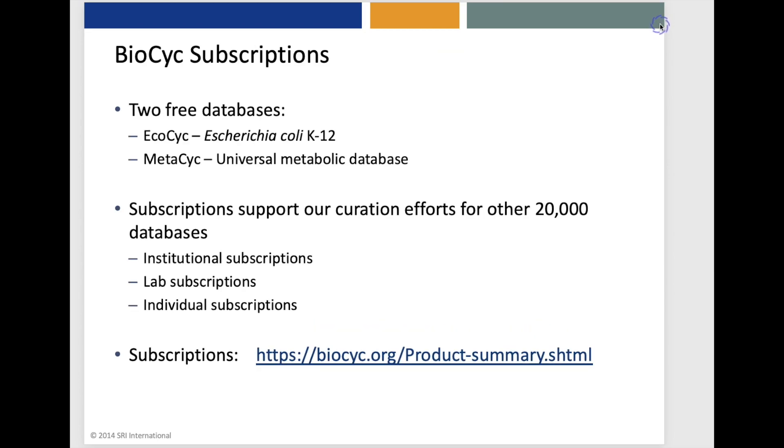Now, two of the BioCyc databases are freely available, but subscriptions are required to access the remaining 20,000 databases, and subscription revenues support the curation activities that we perform for BioCyc.